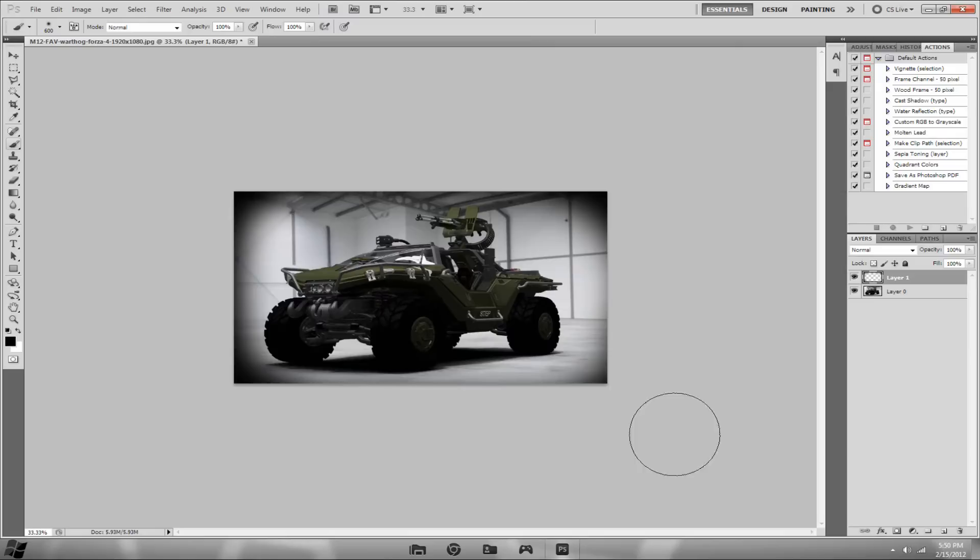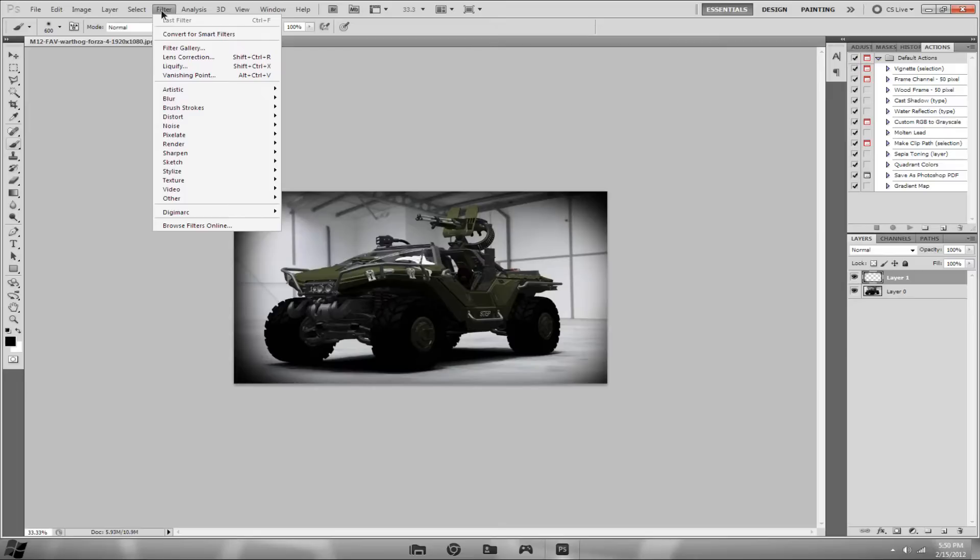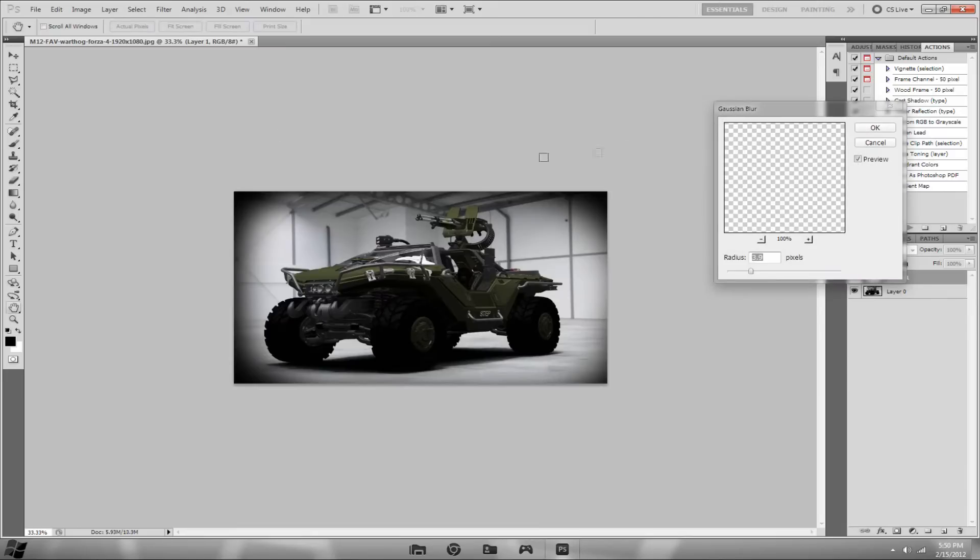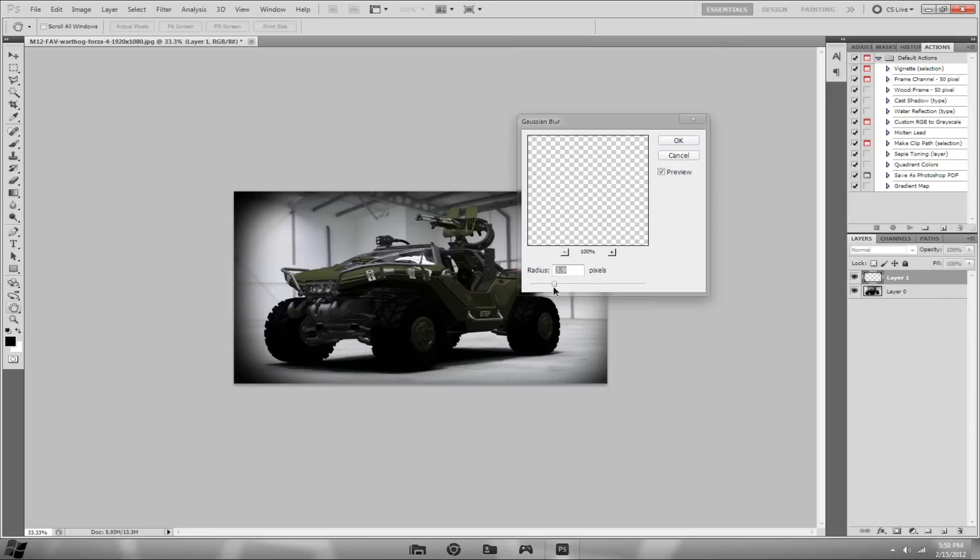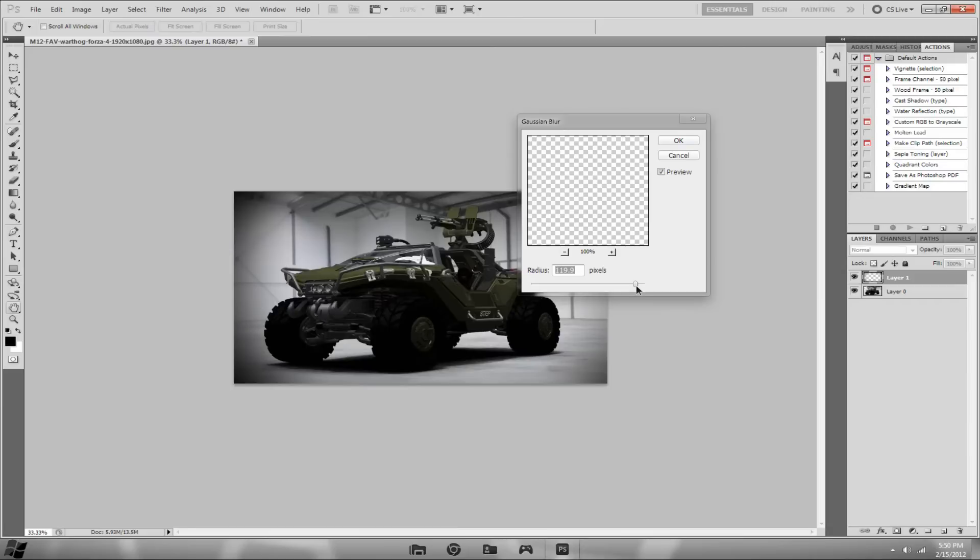After you have this created, click Filter, then Blur, then Gaussian Blur. You're going to want to increase it pretty high. You can play around with it. Sometimes you might want to go all the way max, but most of the time that just completely destroys the whole effect. I usually leave it in the 105 to 120 range. As you can see, at 119.9 it looks pretty good.